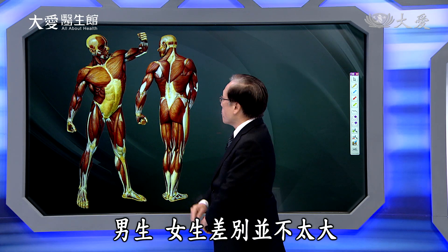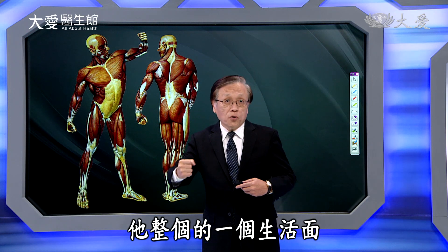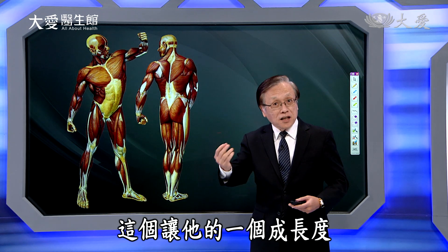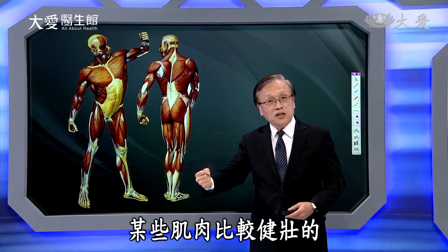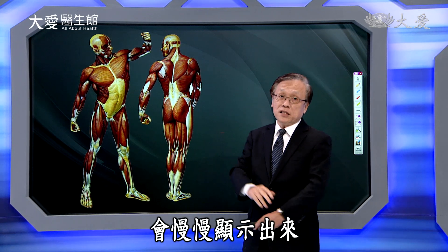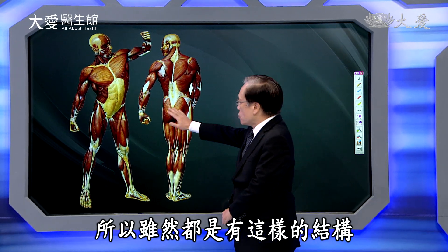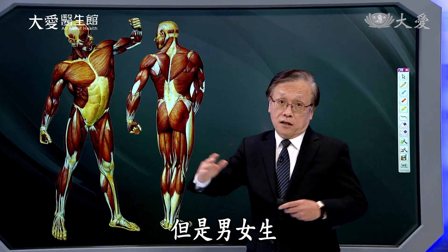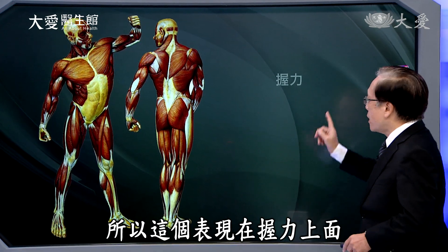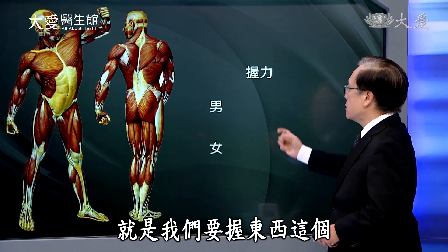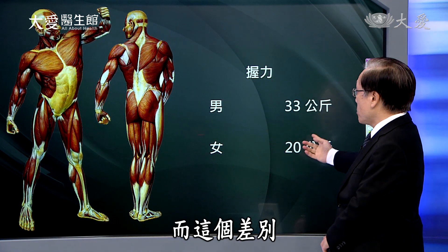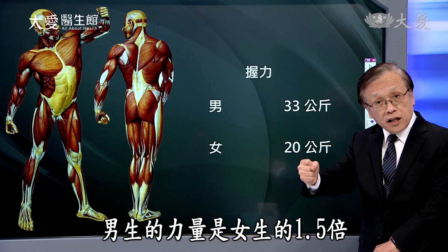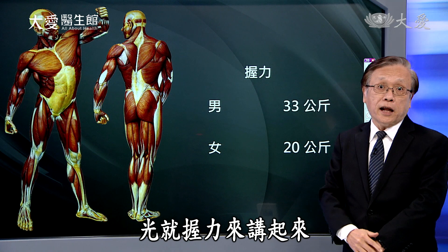肌肉的结构看起来男生女生差别并不太大，但因为整个生活面各方面的影响，某些肌肉比较健壮的差异性会慢慢显示出来。虽然都有臀大肌、三角肌等结构，但男女生还是差异性会很大。表现在握力上，男生的力量是女生的1.5倍，光就物力来讲。